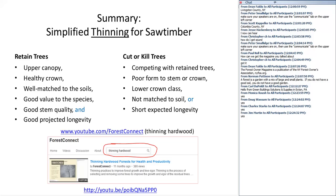The trees that we want to cut or kill are those that compete with the retained trees. We'll want to focus on removing poor-formed trees — poor form of stem or crown, those in lower crown class, not well matched to the soil, or that we think have a relatively short longevity. There's a webinar I did about a year ago called 'Thinning Hardwood Forests for Health and Productivity.' If you go to youtube.com/forestconnect and type in 'Thinning Hardwoods' in the search window, you'll get a connection to that webinar.